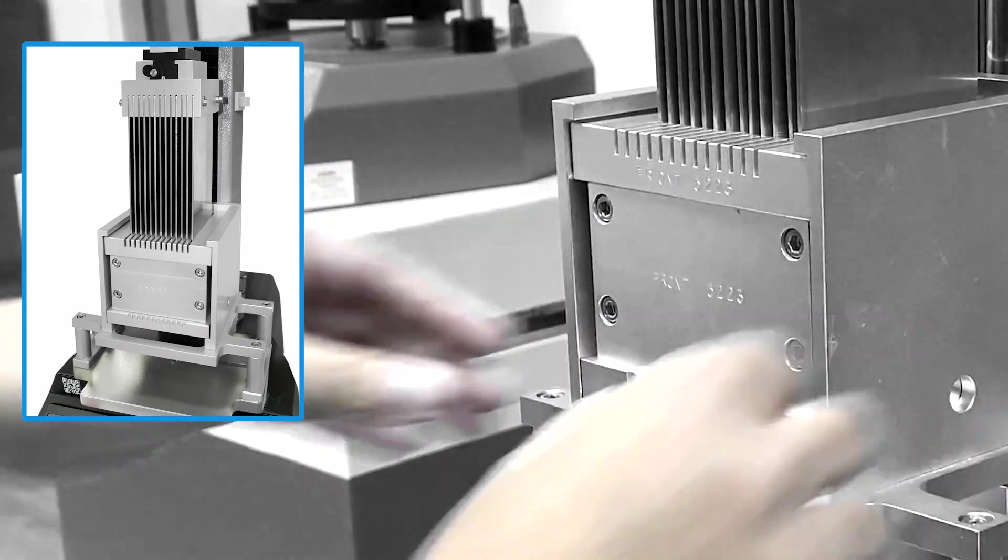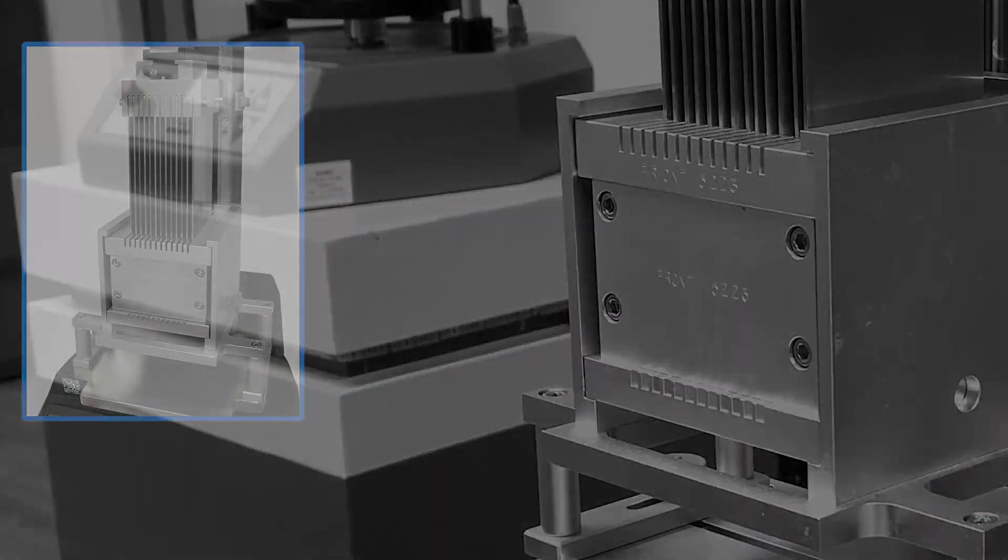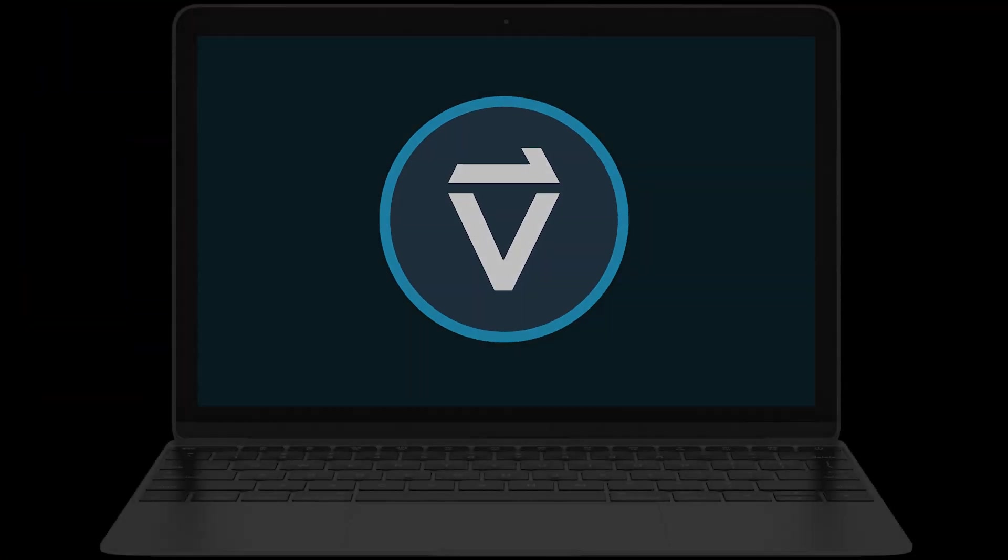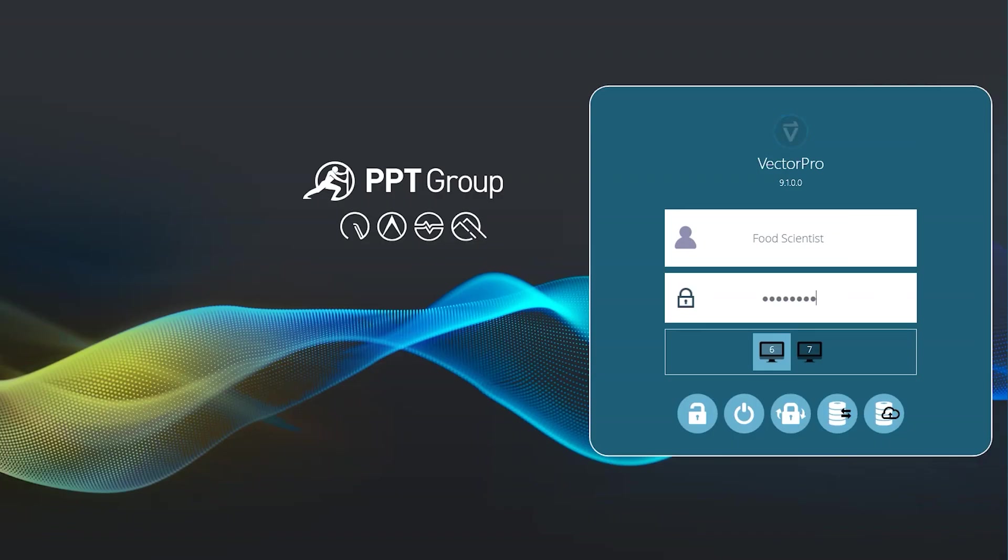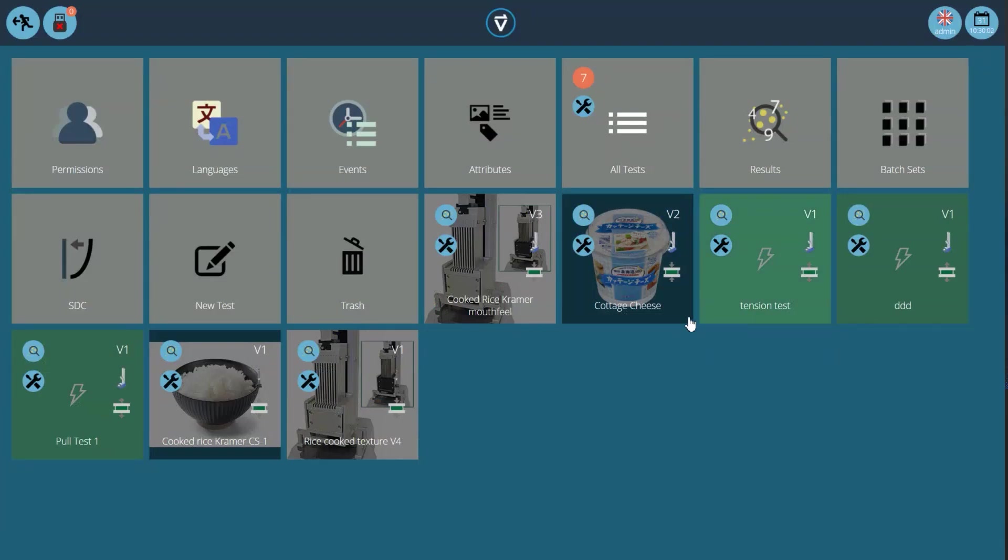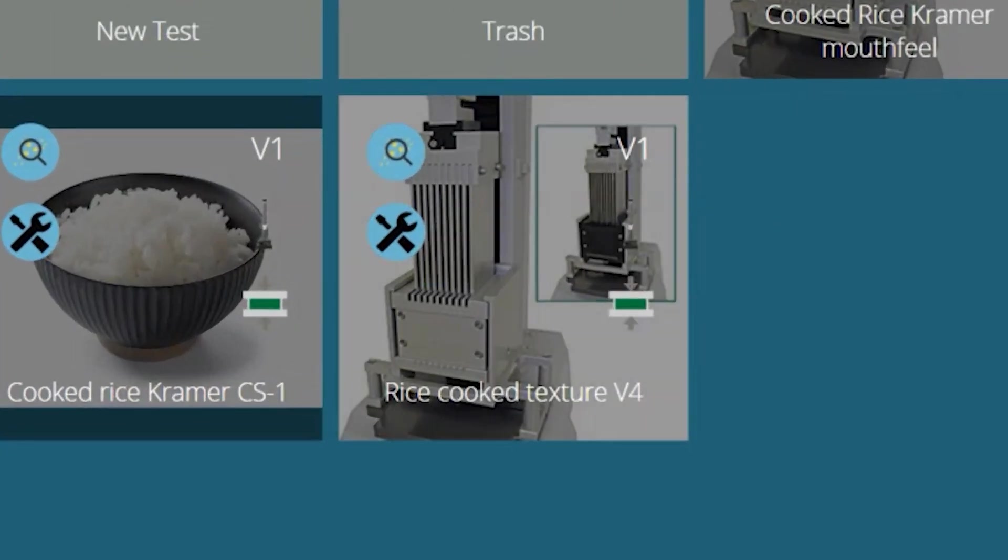Compression shear fixtures replicate the natural bite and chew action. Mechmesin's state-of-the-art VectorPro software integrates perfectly and controls the instrument precisely.